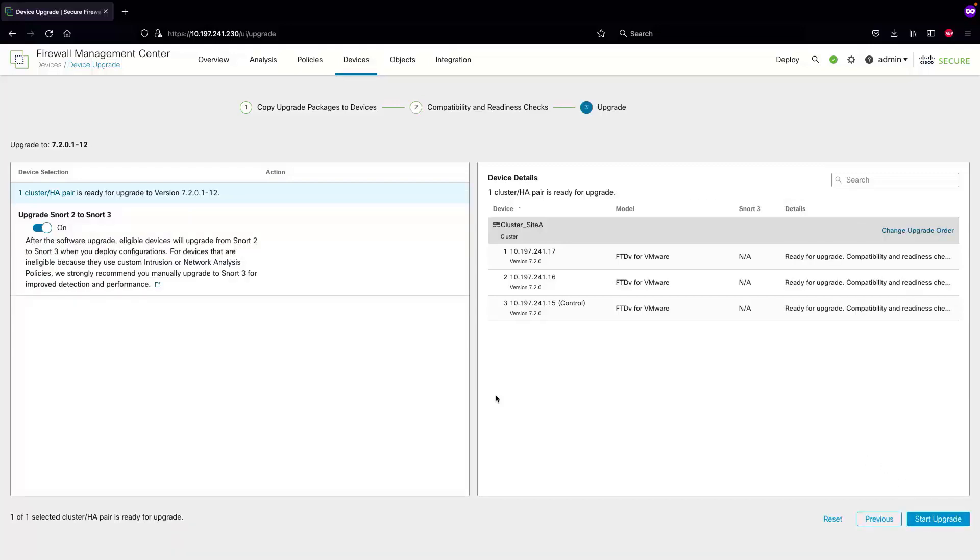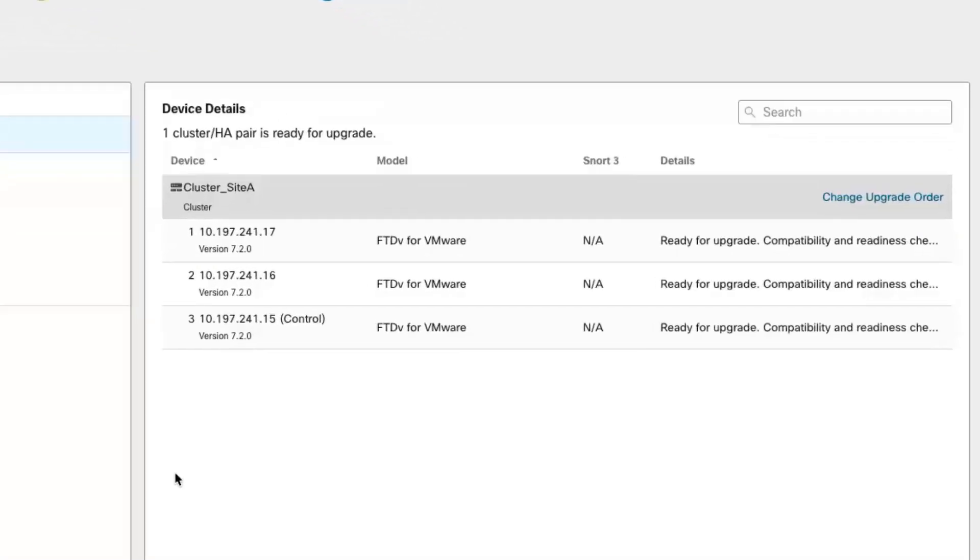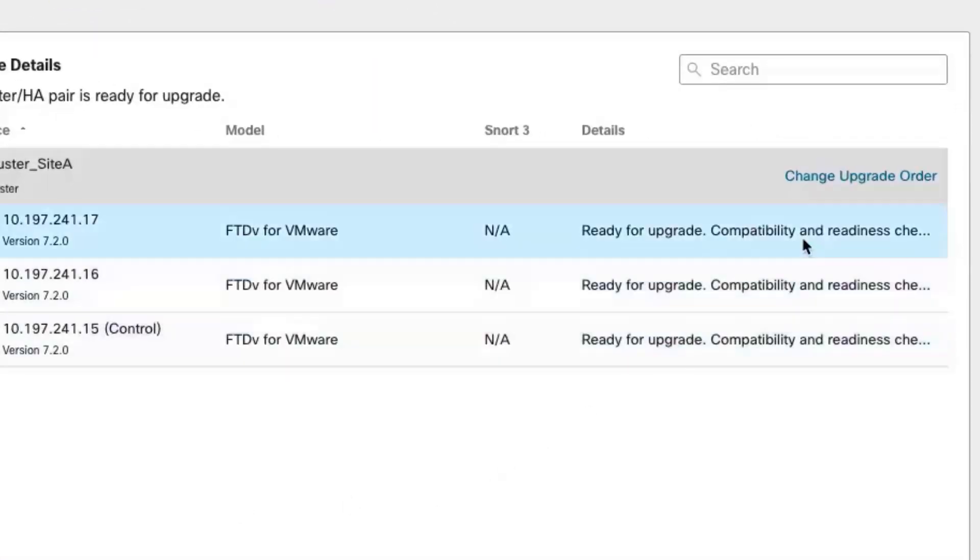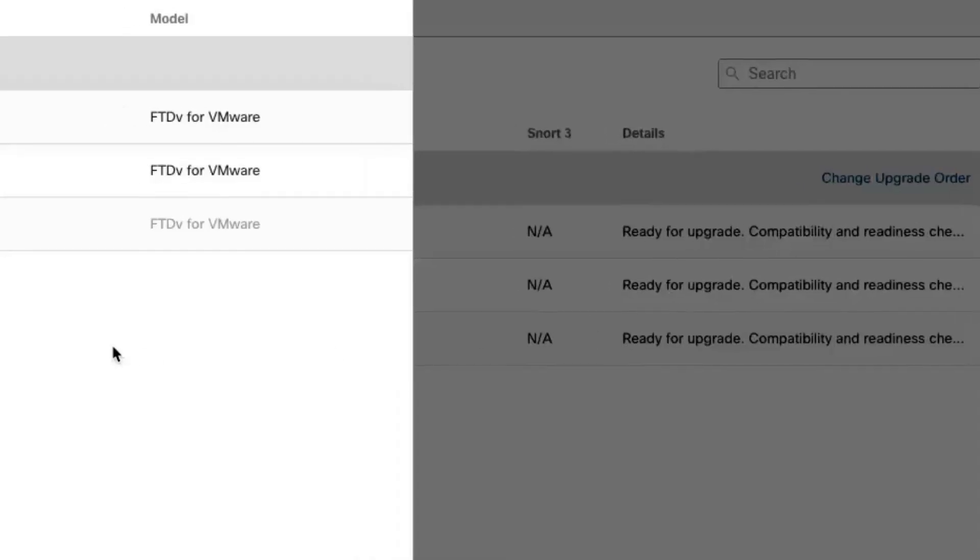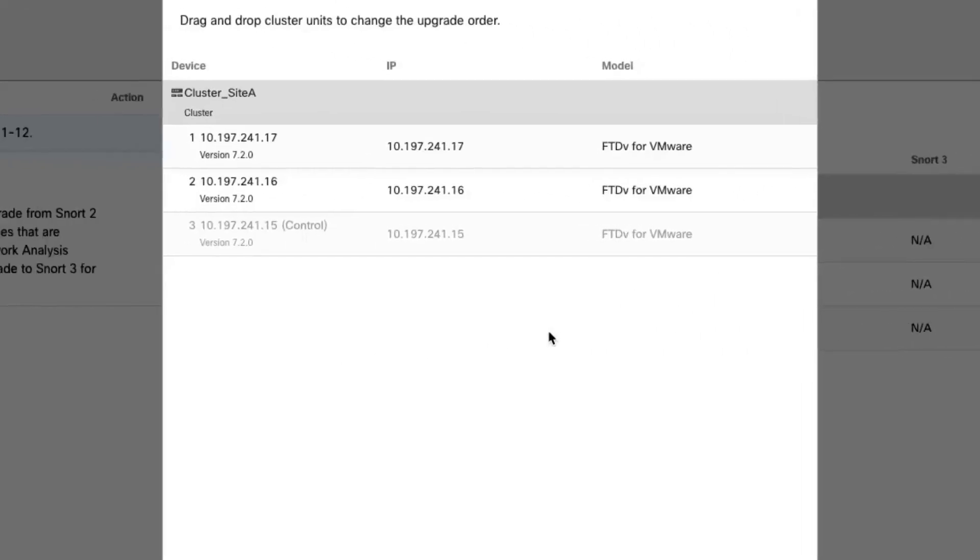Another benefit of using this workflow is that you can change the upgrade order by selecting this button. By default the control unit is always upgraded at the end, however I can choose which data unit needs to be upgraded first and second according to my requirement.